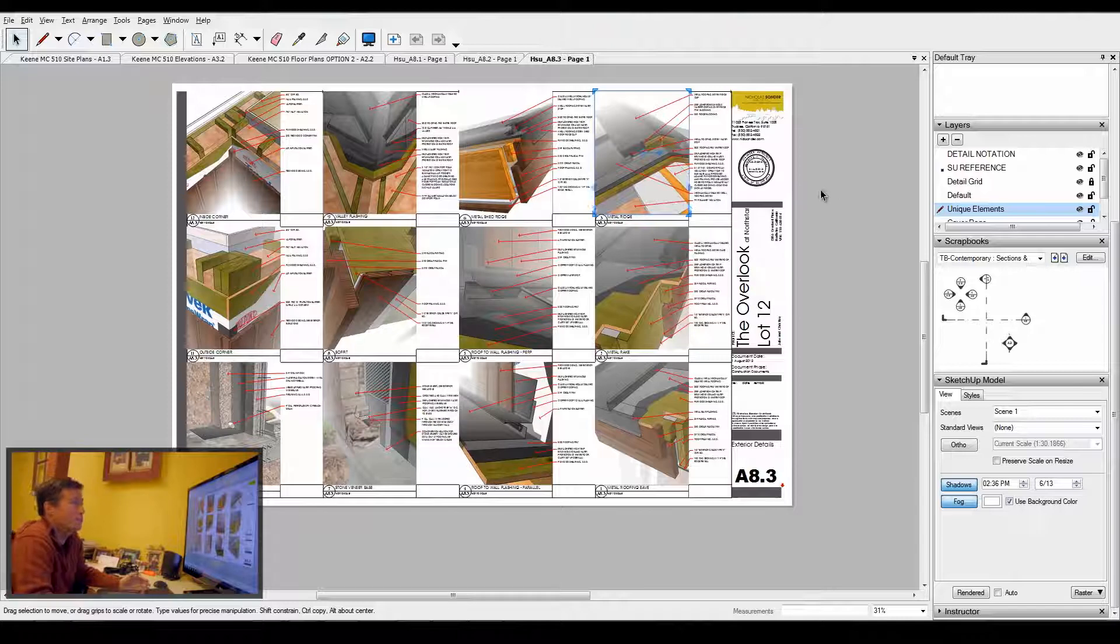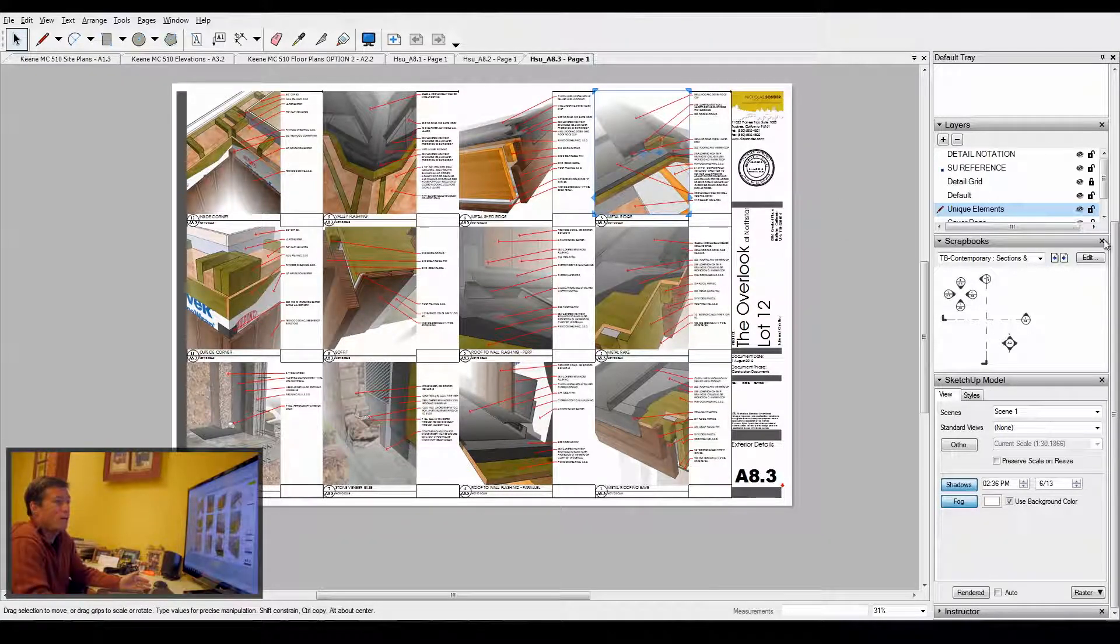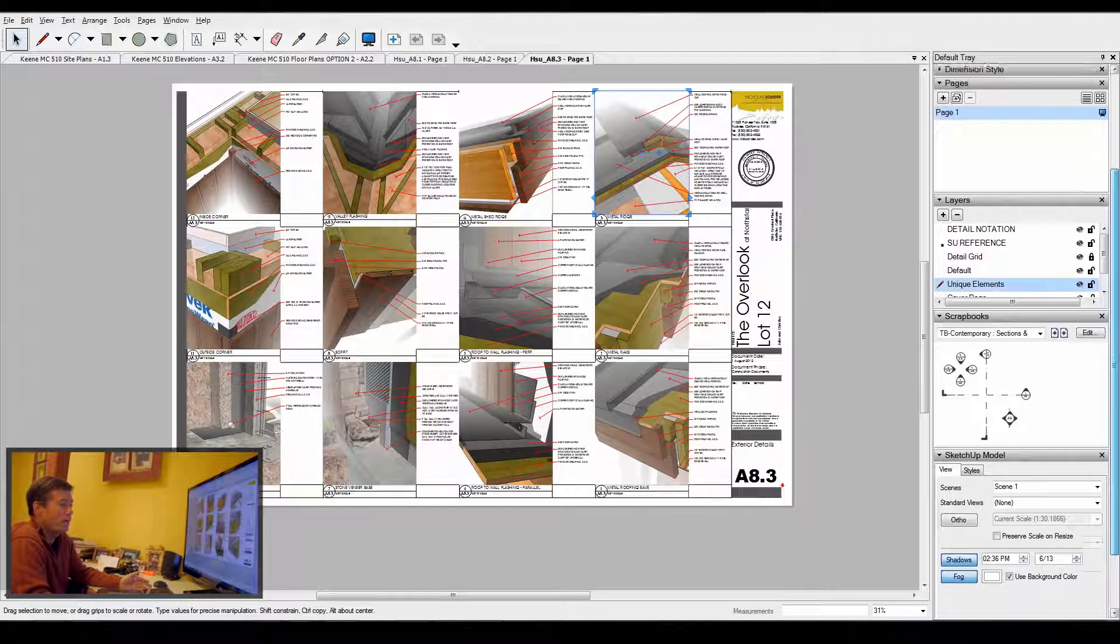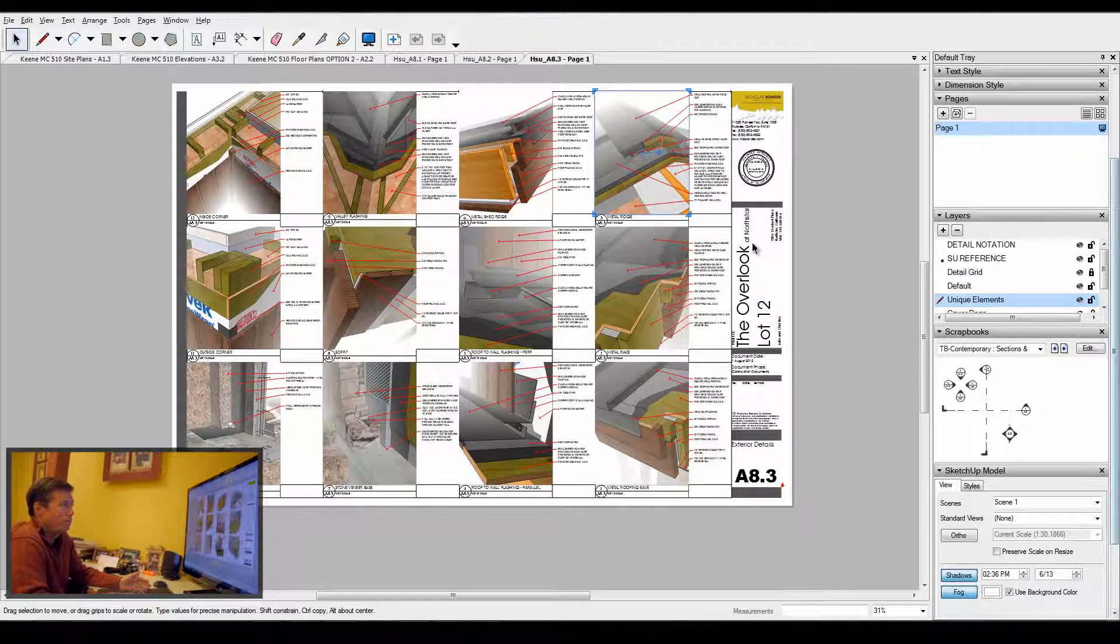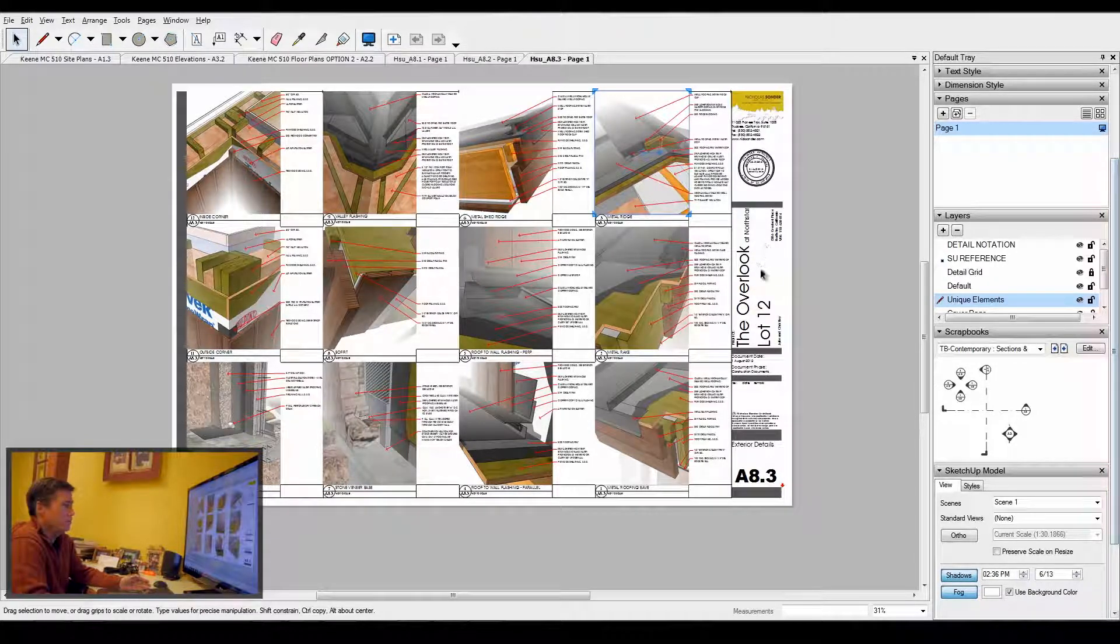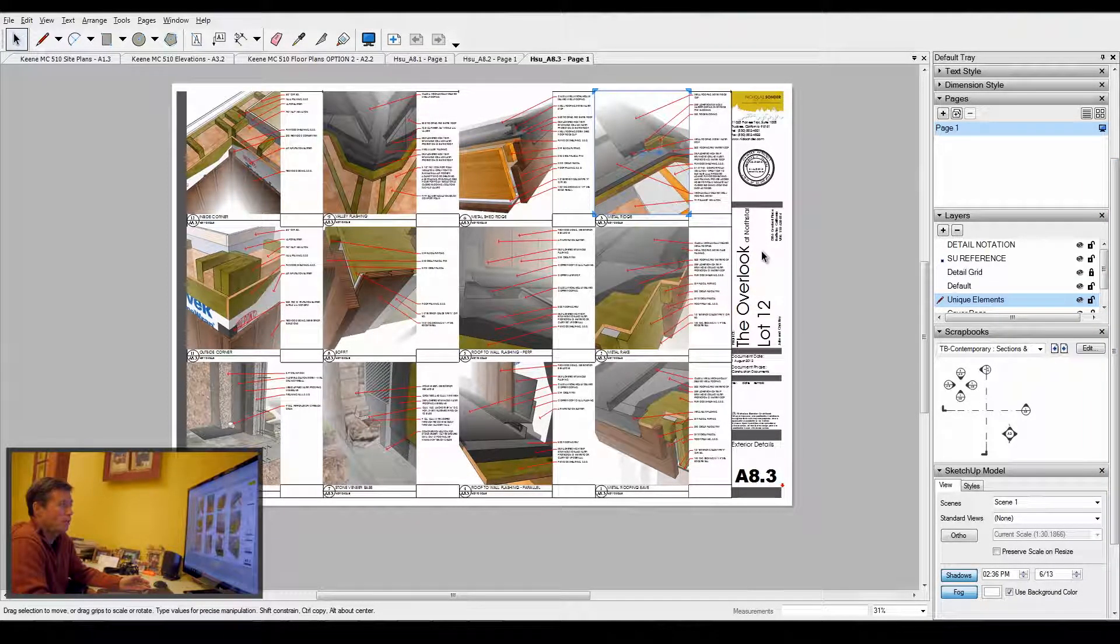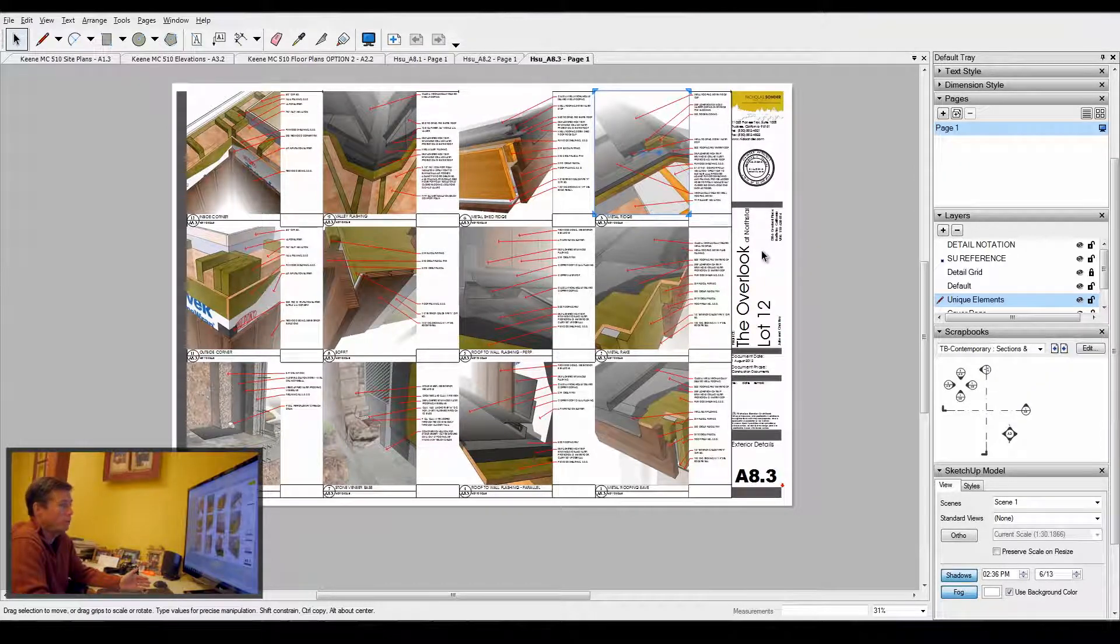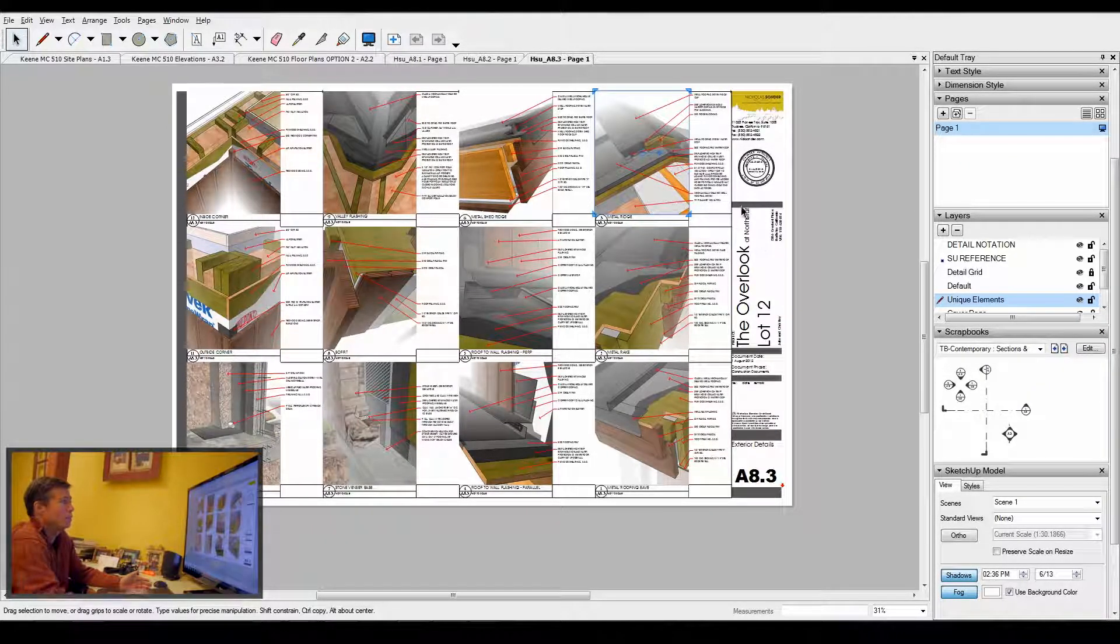On any particular job, because I've got such a large library now that I've built up over years, I usually have anywhere between six and ten sheets of details on any given home. So I can really cover every type of detail condition that I need to.